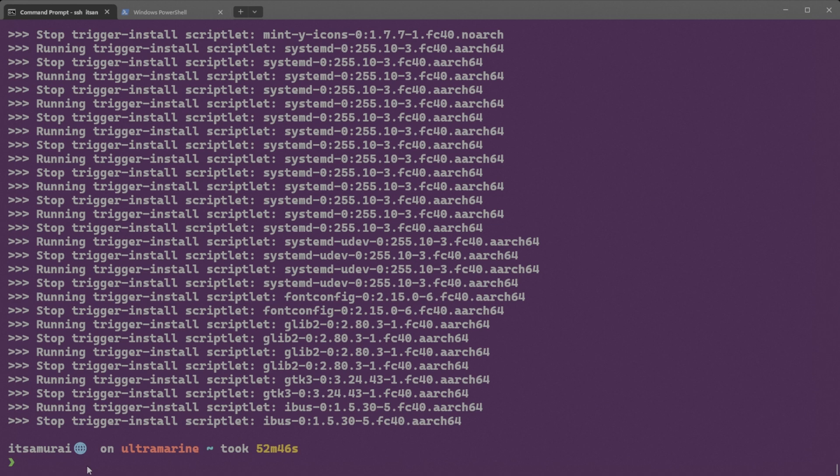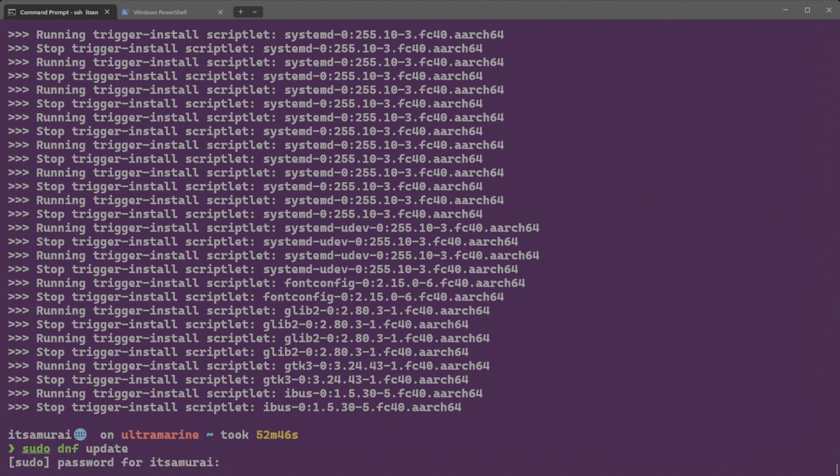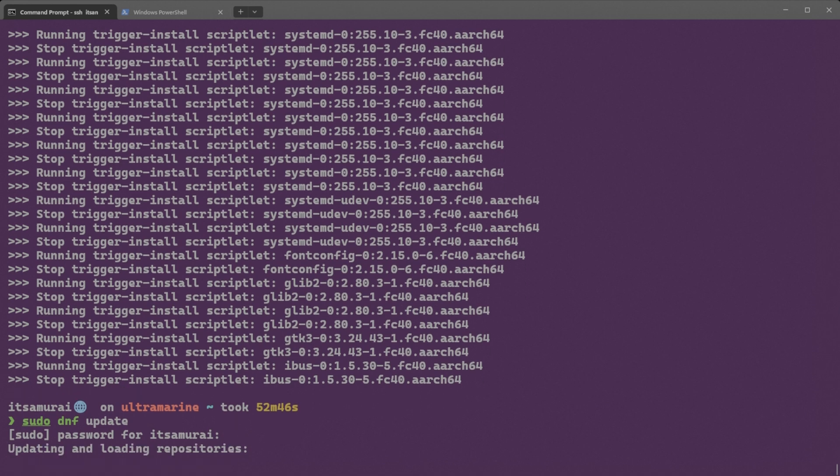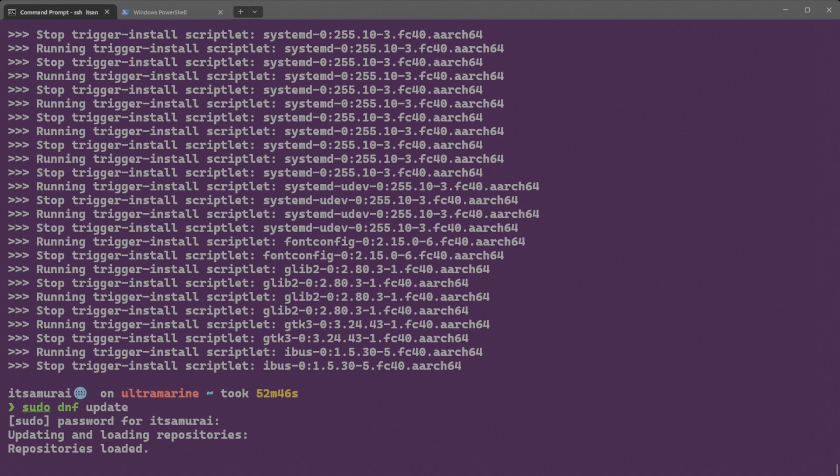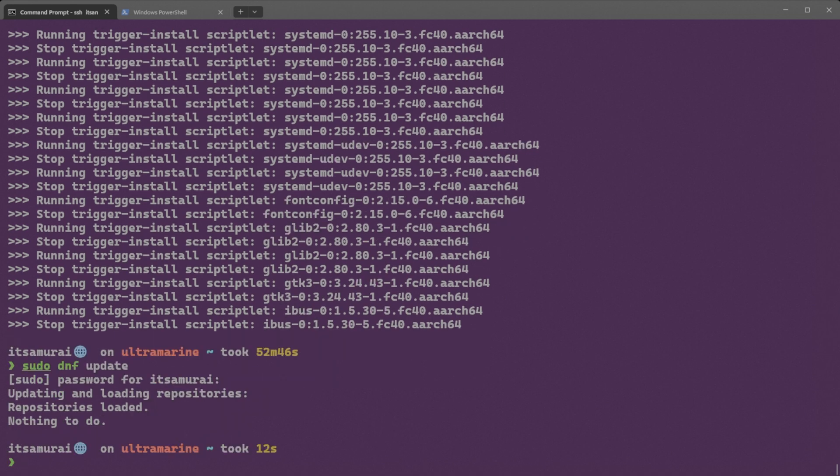Let's verify again with sudo dnf update and see if we get any error messages. I'm going to put my password. Updating and loading repositories. Nothing to do. You can see now we fixed the curl error message, updated the date and time, imported the keys, and ran the update again. Updates are done and we don't get any issues or error messages.